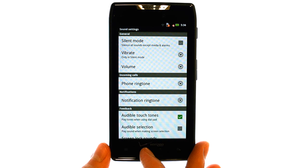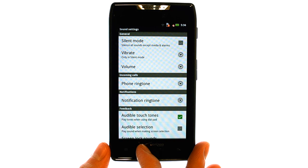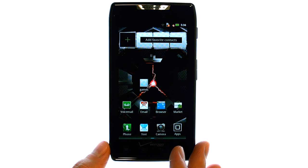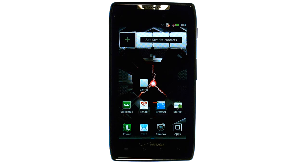Press the home button at the bottom of your phone to return back to your home screen. Your ringtone will stay at that ringtone until you change it at a later time.